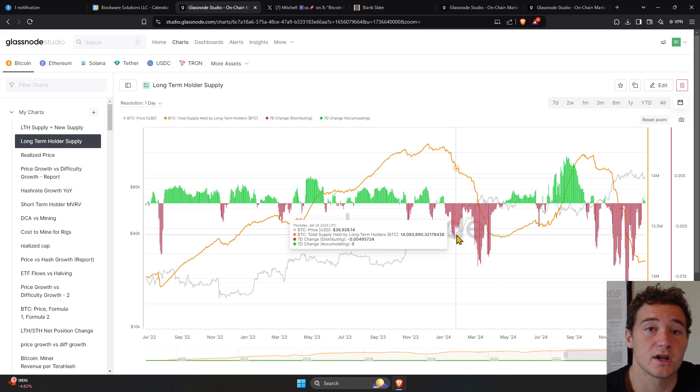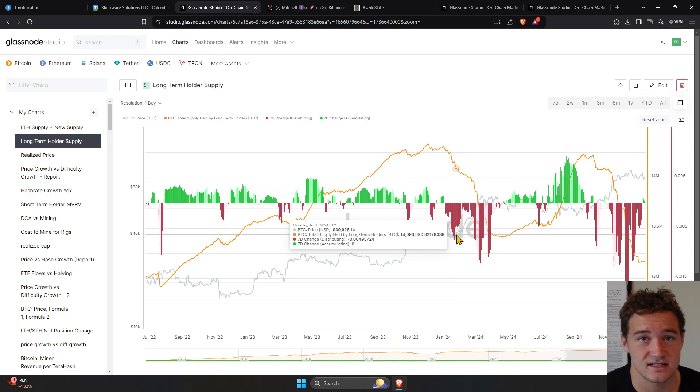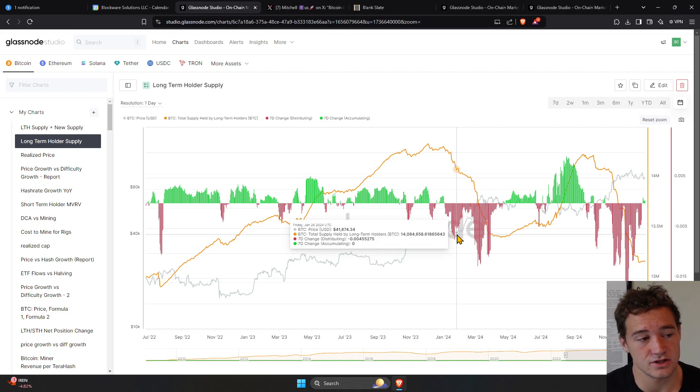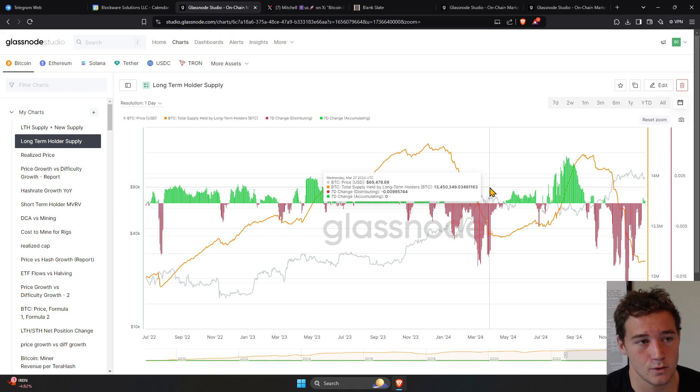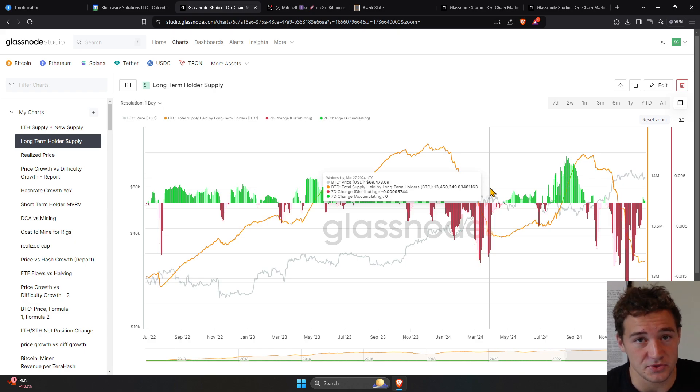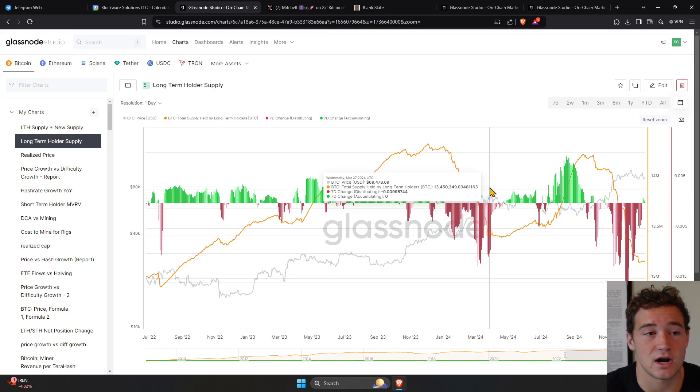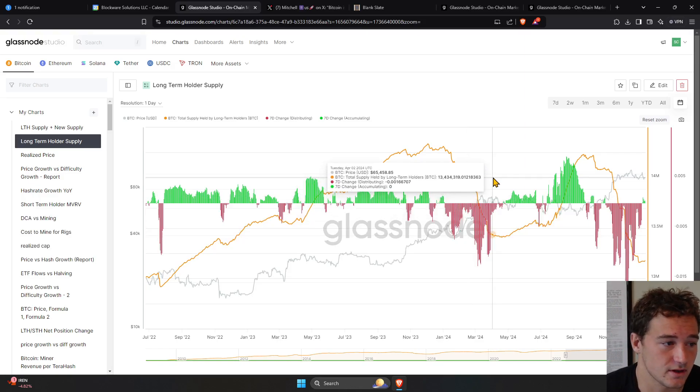Because what happened in Q1 of 2024? Bitcoin went back to its all-time highs. In 2021, it hit $69,000 a coin, went down over the last two and a half years. But then in 2024, we reached that price again. So it makes sense that some people who bought the top in 2021 were willing to sell coins as the price hit that measure again in 2024.